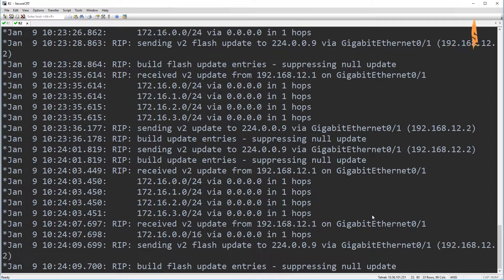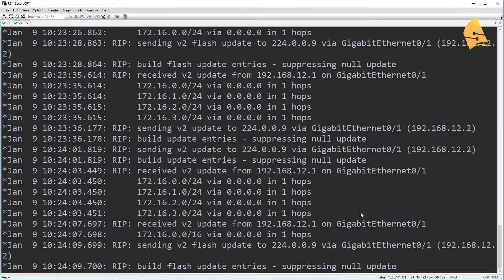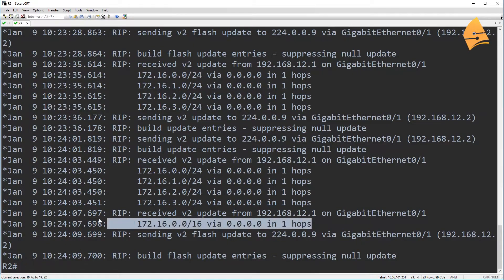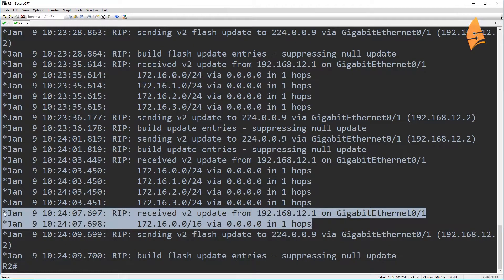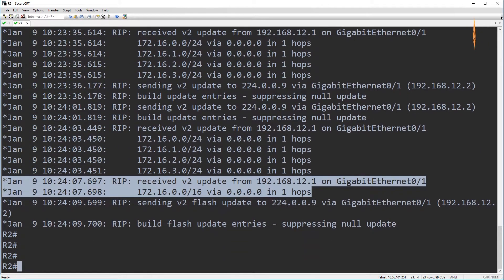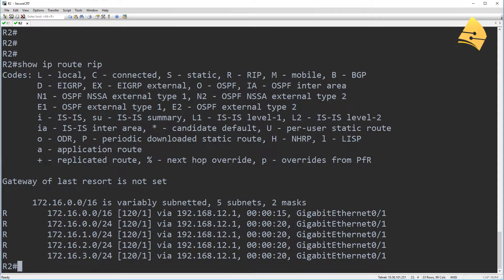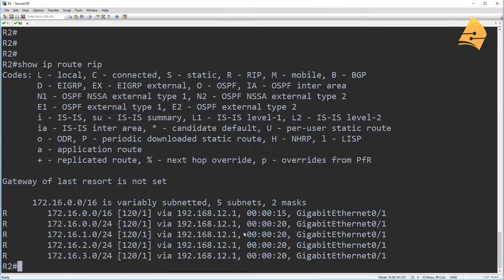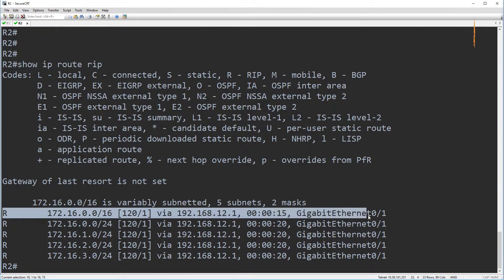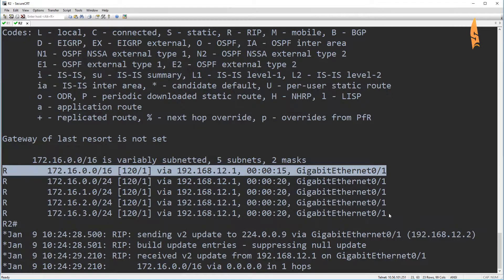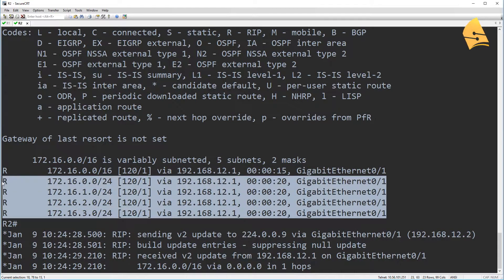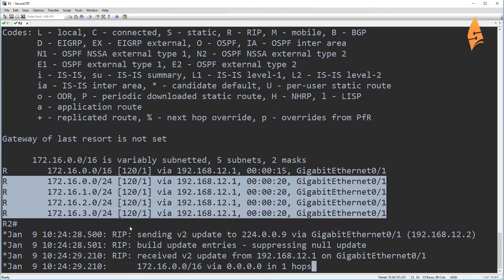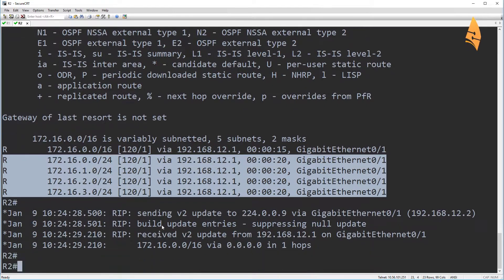And we can see some stuff over here on R2. So you can see that it has received this summary route. So right now, what we see is the summary route over here, but we are also still seeing these specific networks. Now, these will disappear after a while, because R1 is not advertising these anymore.